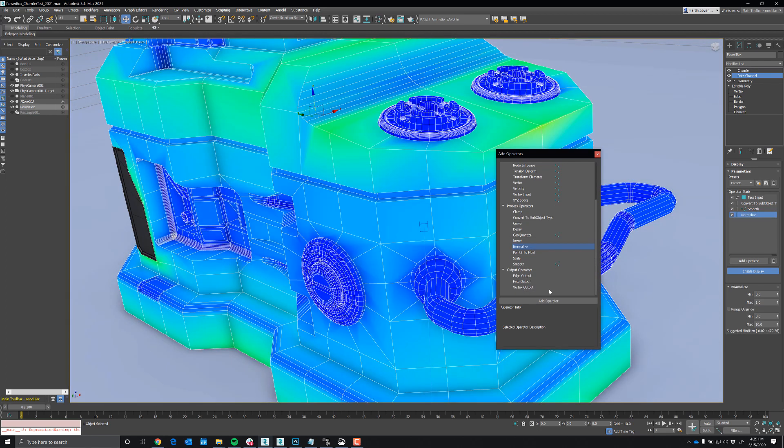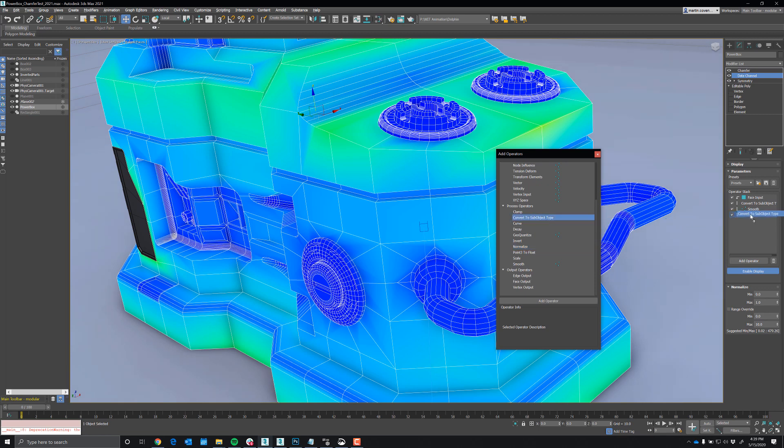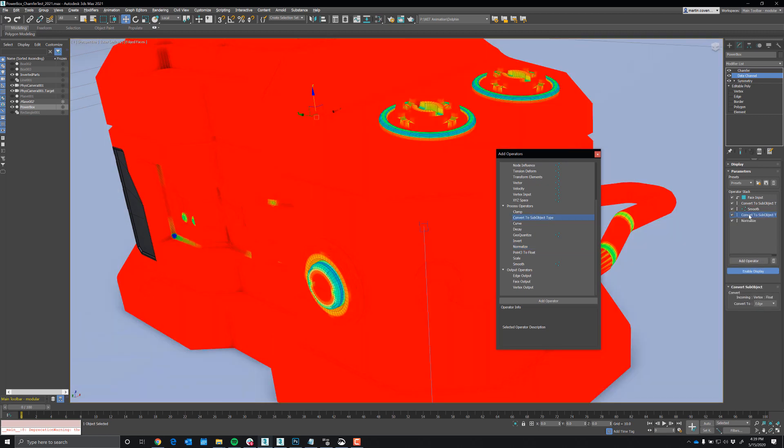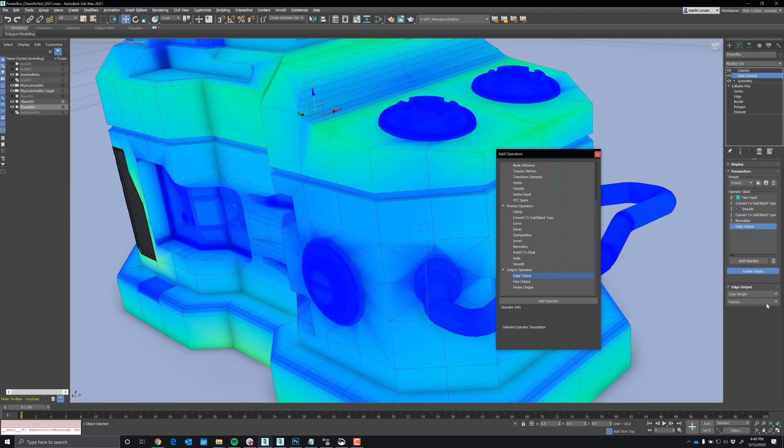And then finally, we have to do another convert. So I'll put the convert there and this time I'm converting it to edge, then normalize and then edge output and edge weight.